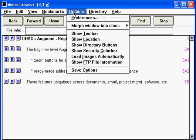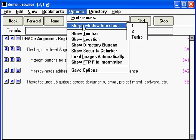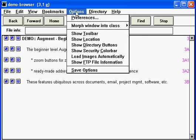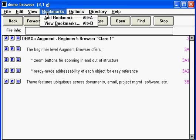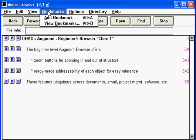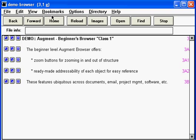The only two exceptions are how we're going to morph the window into our progressive user interface levels and the bookmarks feature, which works differently in Augment and we'll be seeing that a little bit later.